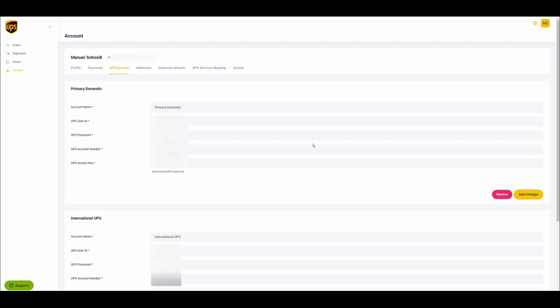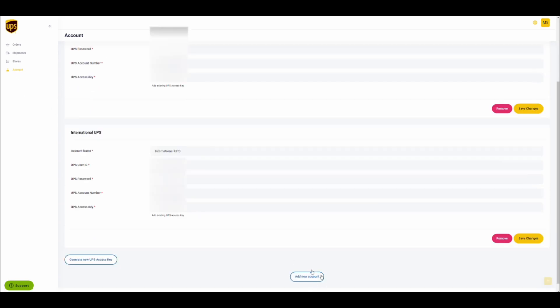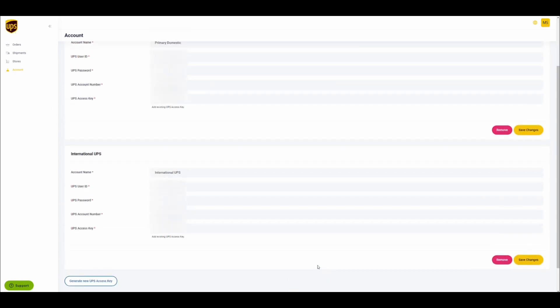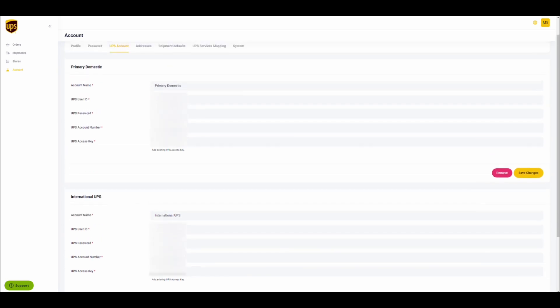This video will demonstrate how to add and use multiple UPS accounts in your UPS shipping dashboard. To add a new UPS account or an additional UPS account, navigate to the account section. Click on UPS account. Scroll to the bottom and you will find a button that says add new account.